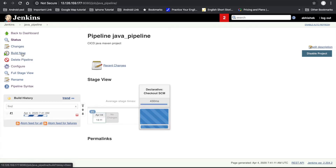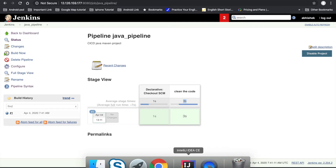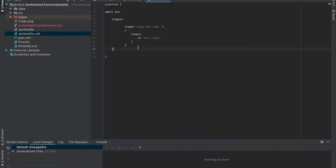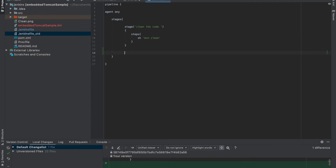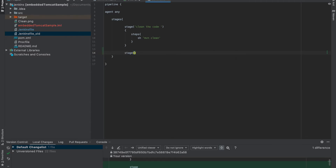Click Build Now. Once we click Build Now, it will read the Jenkinsfile and start creating a stage view. The first stage is clean code — that is completed and it takes about three seconds. Our next target is to create the next stage called test.